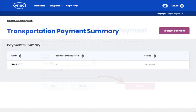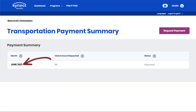After submitting the Transportation Payment request, you are taken back to the Transportation Payment Summary screen. Click the month and year of the Transportation Payment to view the Transportation Payment details.